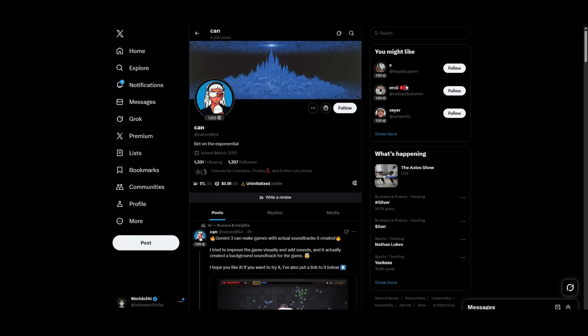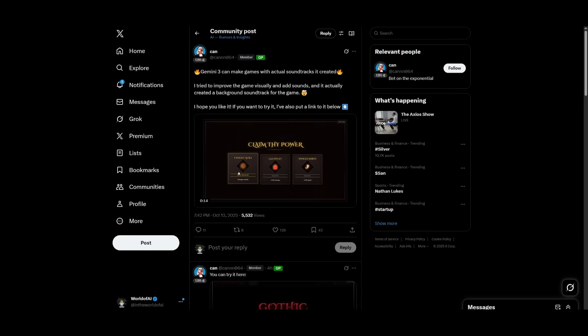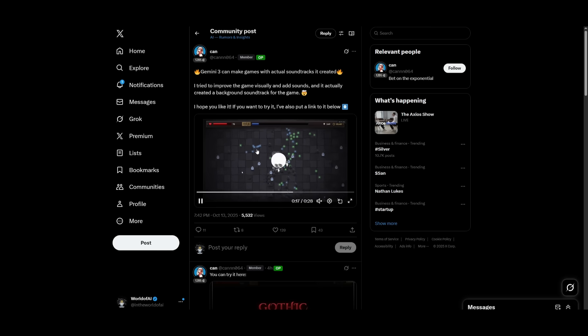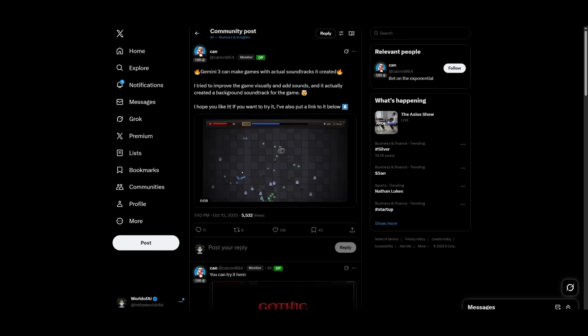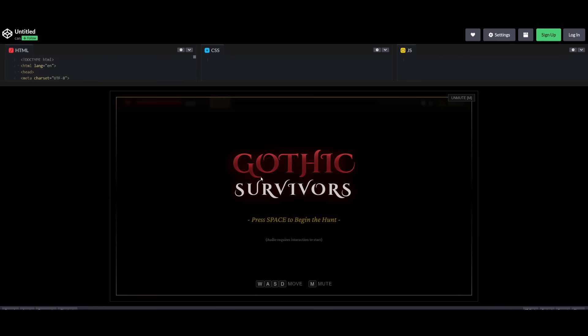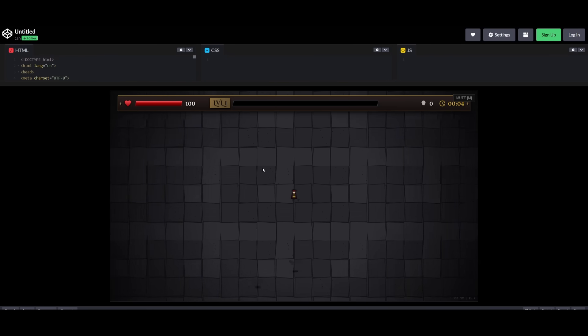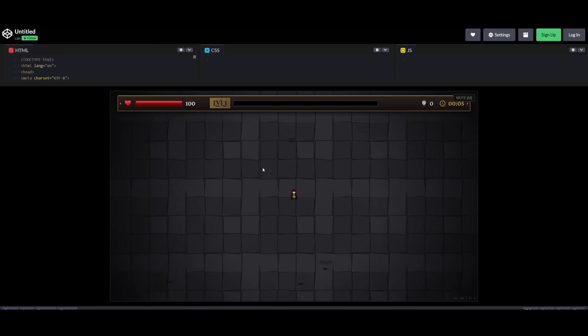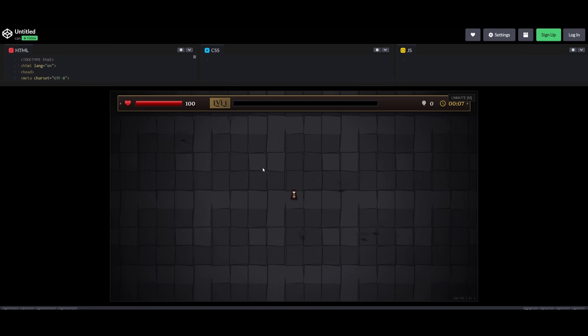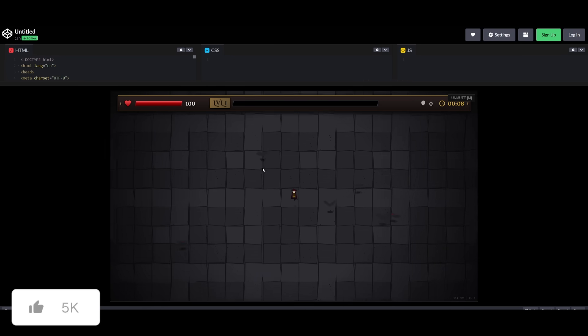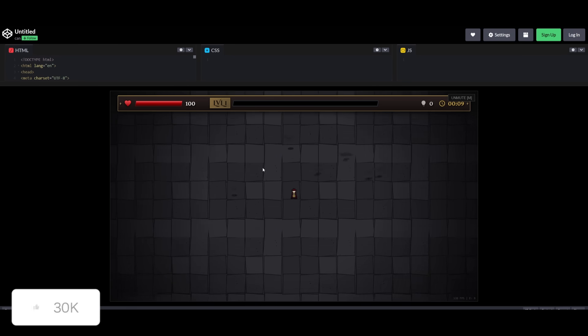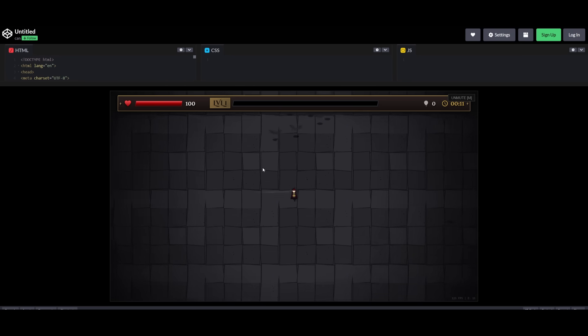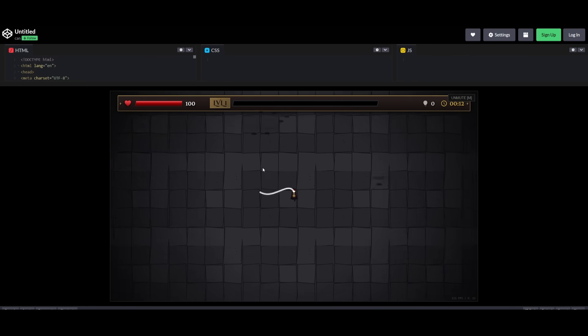This developer on Twitter had actually worked on generating this cool game, which it was able to create in a single shot with a full-on soundtrack. So if you actually take a look at it, you're going to be able to see that there's a soundtrack added to it. If I click M, you can hear the soundtrack in the background. But this is just insane because in a single shot, this Gemini 3.0 model was able to create this 2D game.